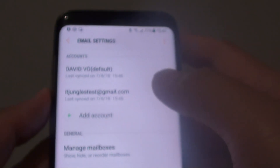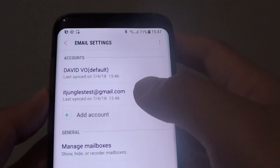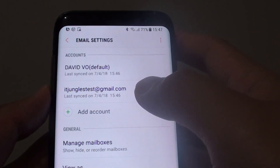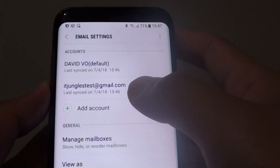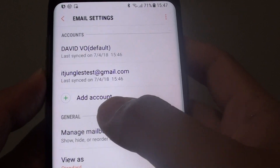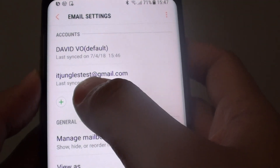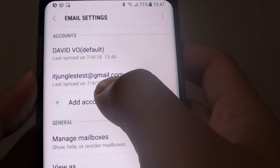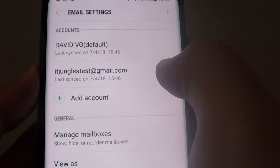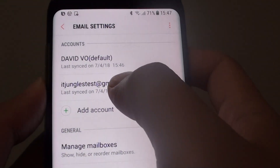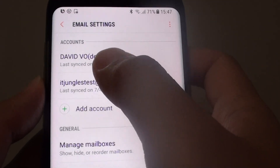How to change the email account name on a Samsung Galaxy S8. Instead of using the default email name at theemailserver.com, you can change it to a custom name.